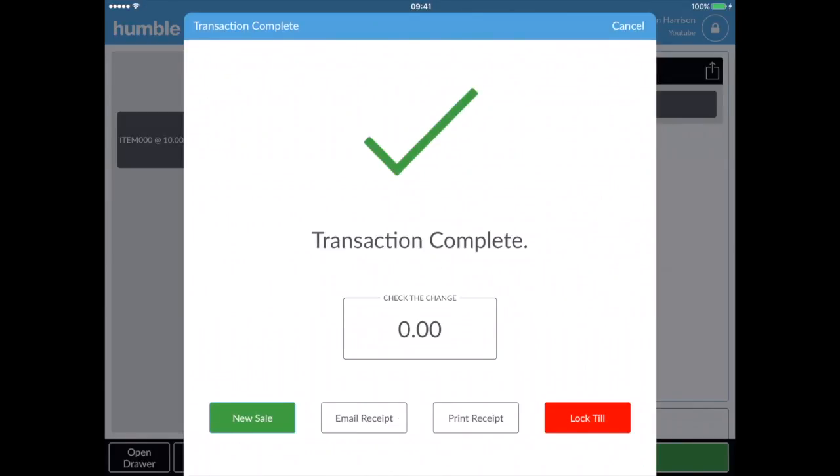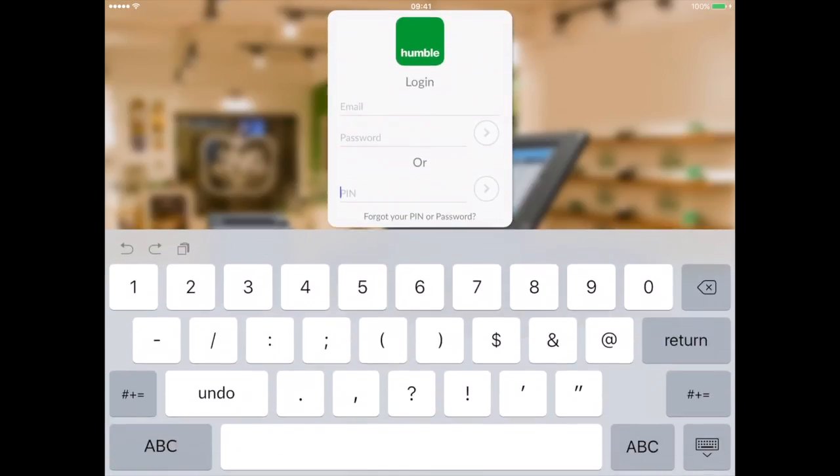You can then either email or print the receipt. Once the customer has the receipt, click new sale and you are ready to start your next sale, or lock the till and you'll go back to the login screen.